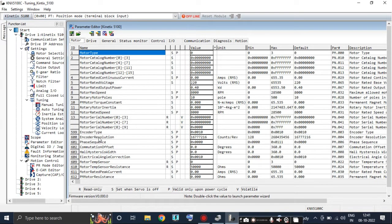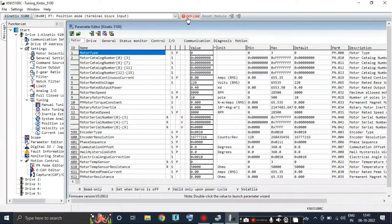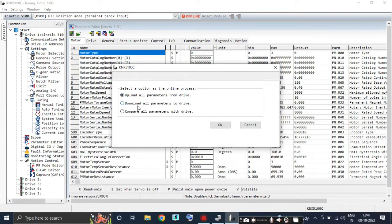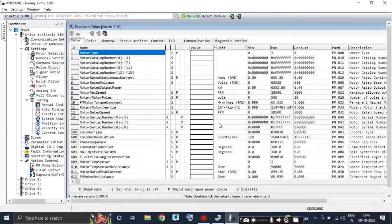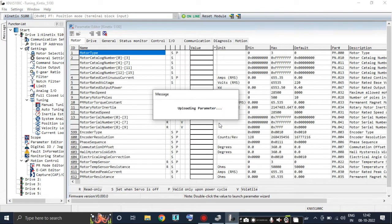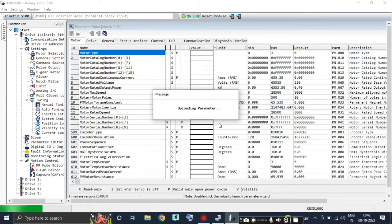Then click on Add. Now click on Offline. As you can see, I am selecting Upload All Parameters from the Drive because I am doing tuning with an existing file which is already uploaded. But instead of upload, you can select download as well.